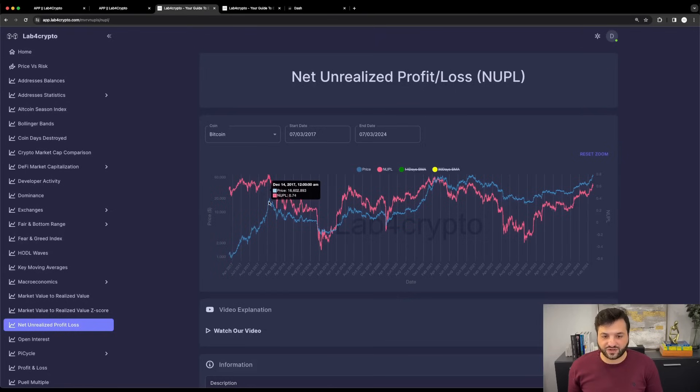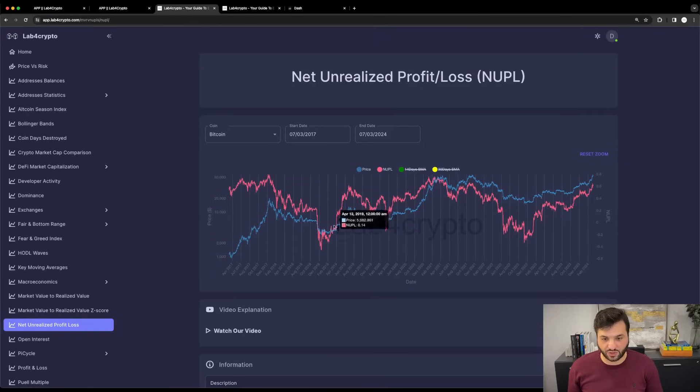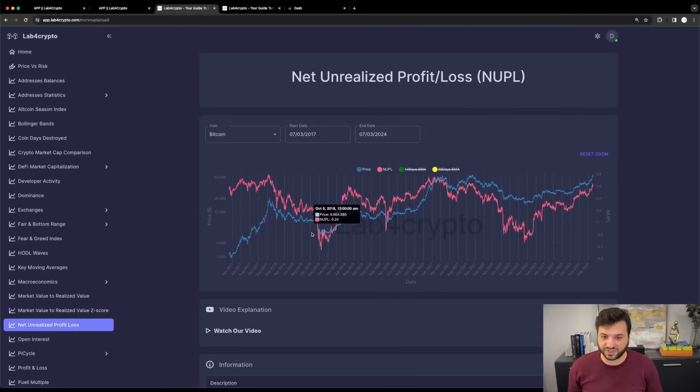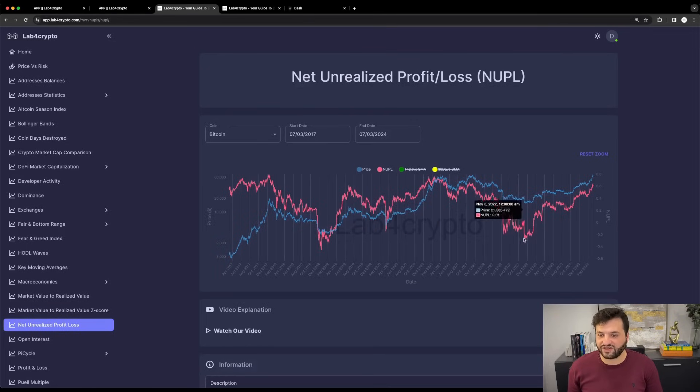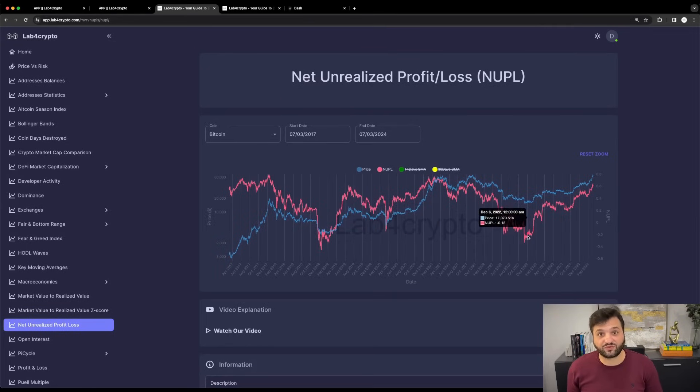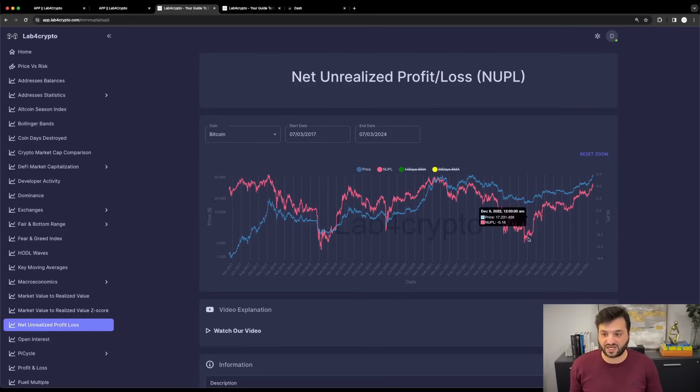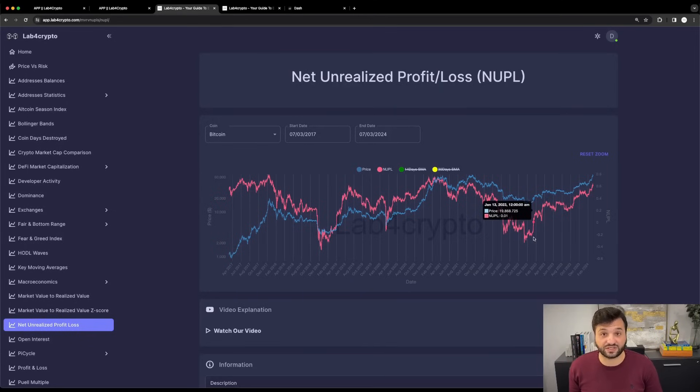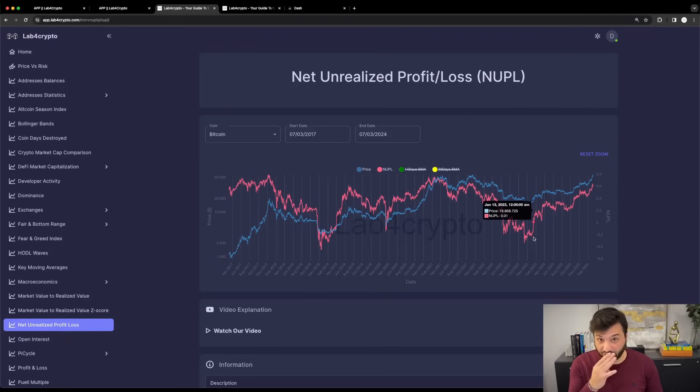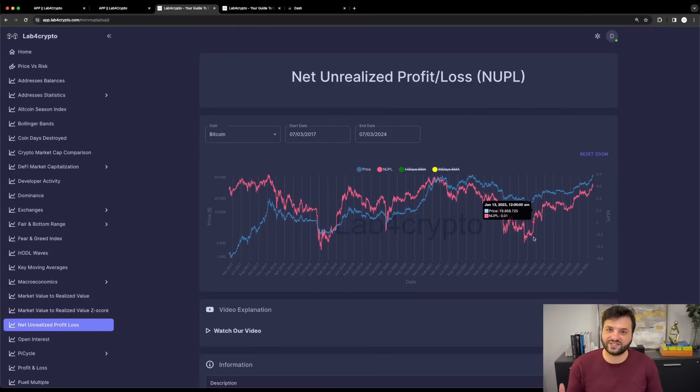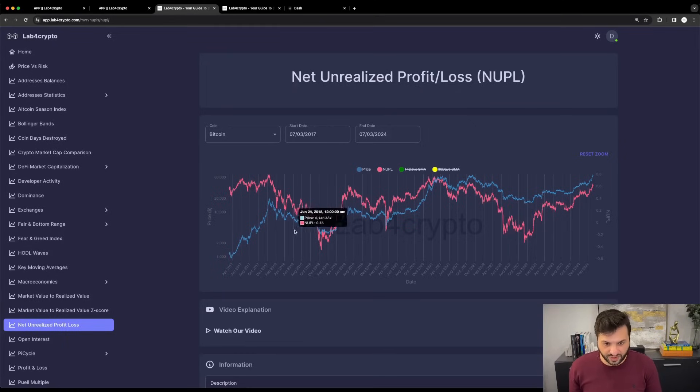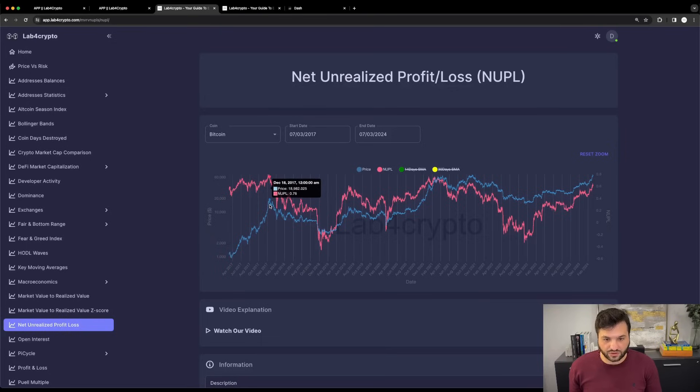At the bottom of Bitcoin in November 2022, you'll see the NUPL hovering at 0.19 to 0.22. Shortly after the 2017 top, the NUPL went to negative prices at Bitcoin's bottom. This is the COVID crash, and then again at the bottom of Bitcoin in 2022, the NUPL value was close to 0.2. That's a good indicator for bottoms, but now we're more interested in the top.